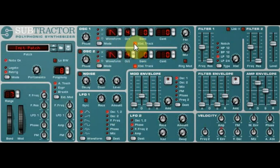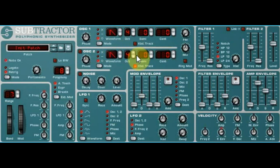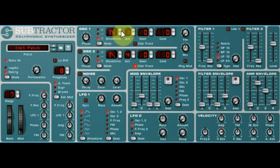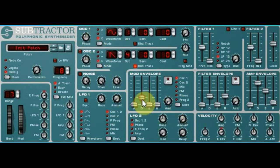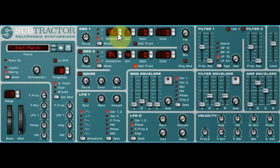First, you need to turn off keyboard tracking, then you're going to drop it down to 1. An 808 is going to be a sine wave, and then next we want our mod envelope to affect the pitch of this sine wave.